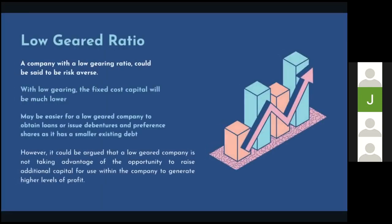I'm going to be explaining low gearing ratio. A company with a low gearing ratio could be said to be risk averse. With low gearing, the fixed cost capital will be much lower. It may be easier for a low geared company to obtain loans or issue debentures and preference shares, as it has a smaller existing debt. However, it could be argued that a low geared company is not taking advantage of the opportunity to raise additional capital for use within the company to generate higher levels of profit.